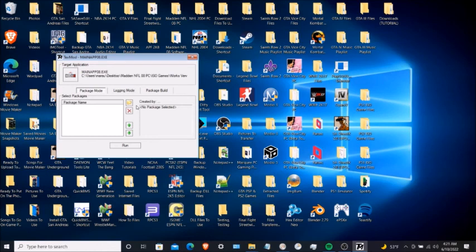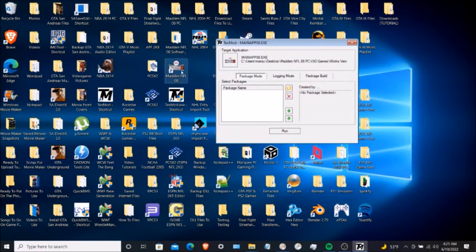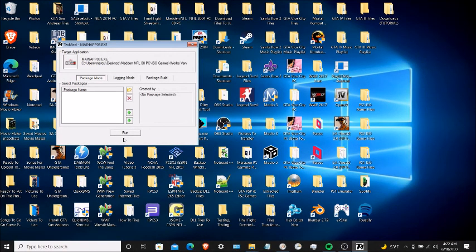You could go through TextMod if you want to, or you can click on the Madden application on the desktop — that's optional. But what I prefer is going through TextMod. Now I'm going to click Run — this is without any TPF files. I'm going to start the game.